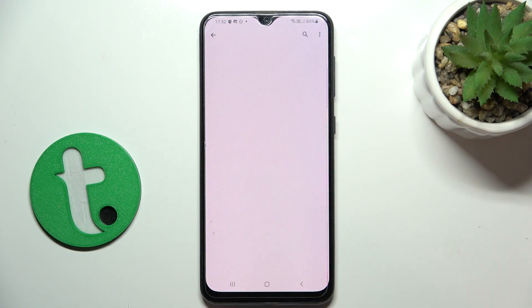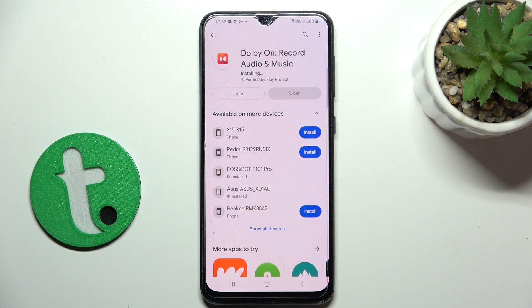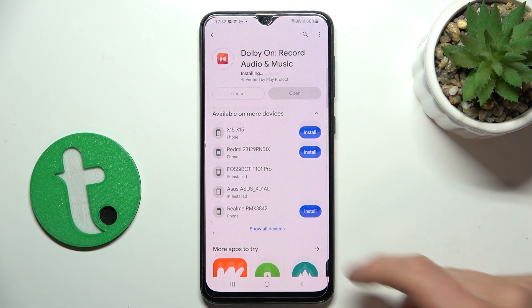Yeah, this is the one. And once your installation has succeeded, you can open the app.